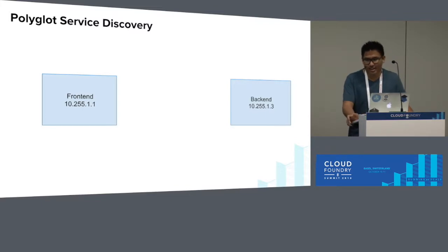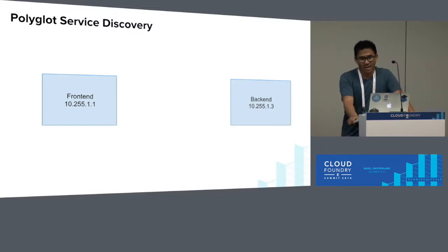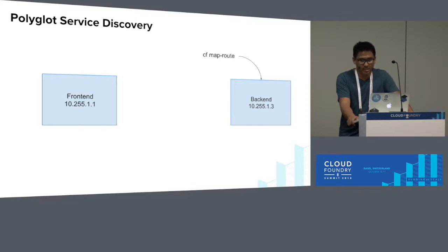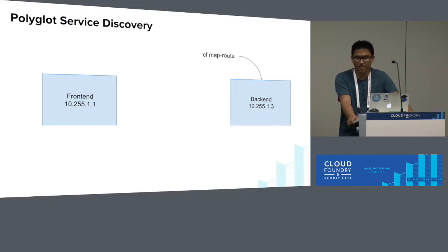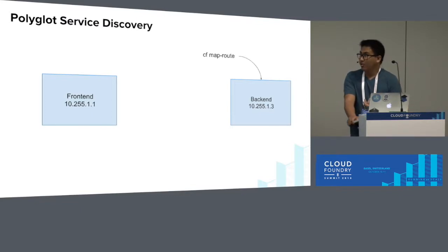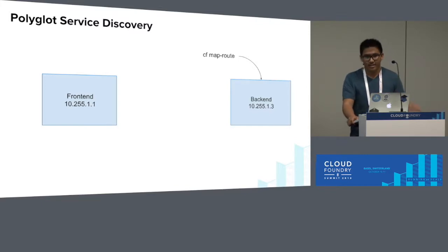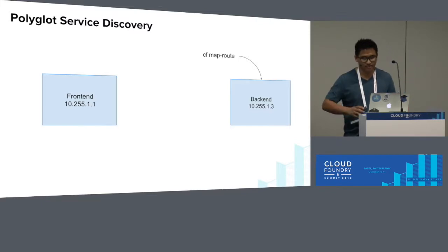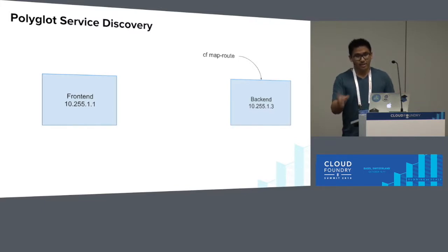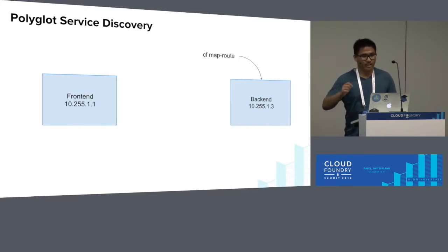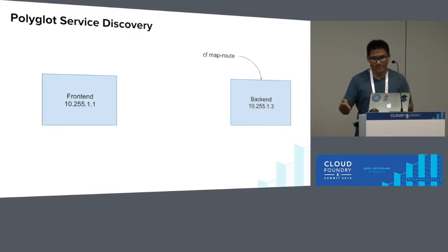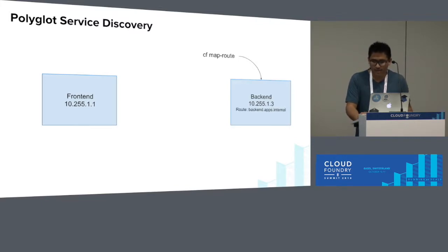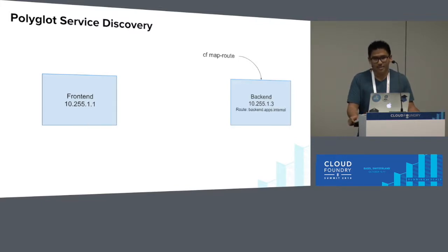What's not great is that you have to maintain this whole extra application to provide service discovery for you. So we've built it into Cloud Foundry so that you don't have to maintain this extra app. Now at this point, if you had your front-end and your back-end, the workflow would be to CF map route an internal route for your back-end. You would provide the application, an internal domain, which in our case would be apps.internal, and a host name.